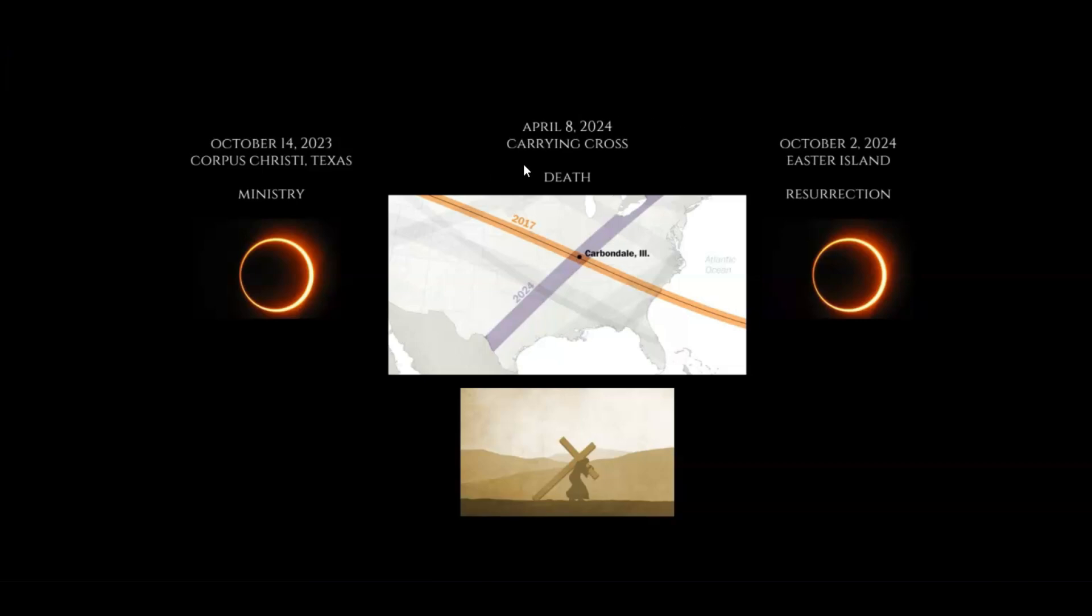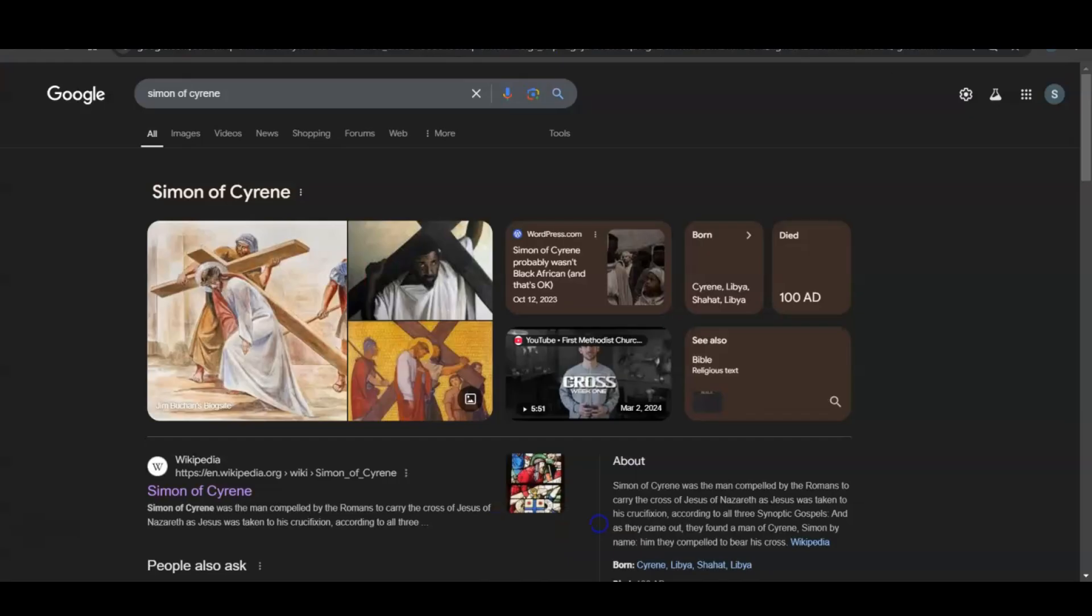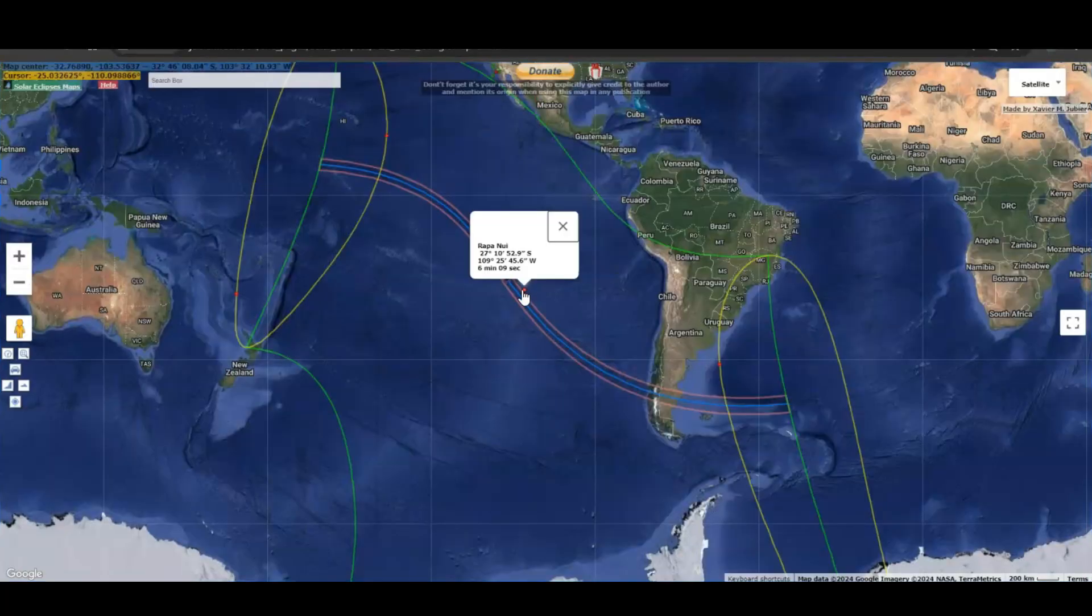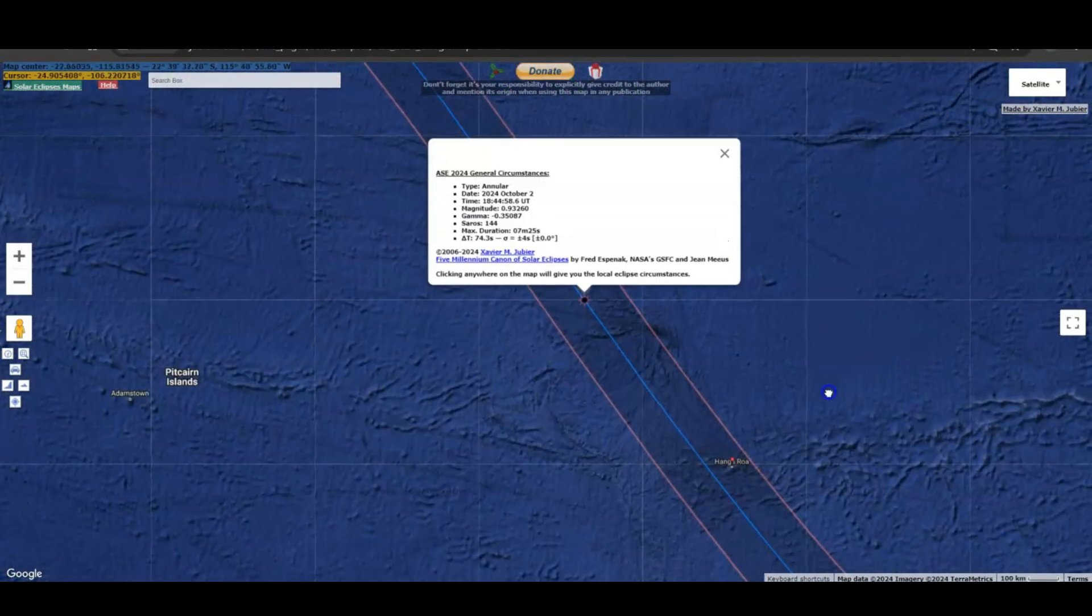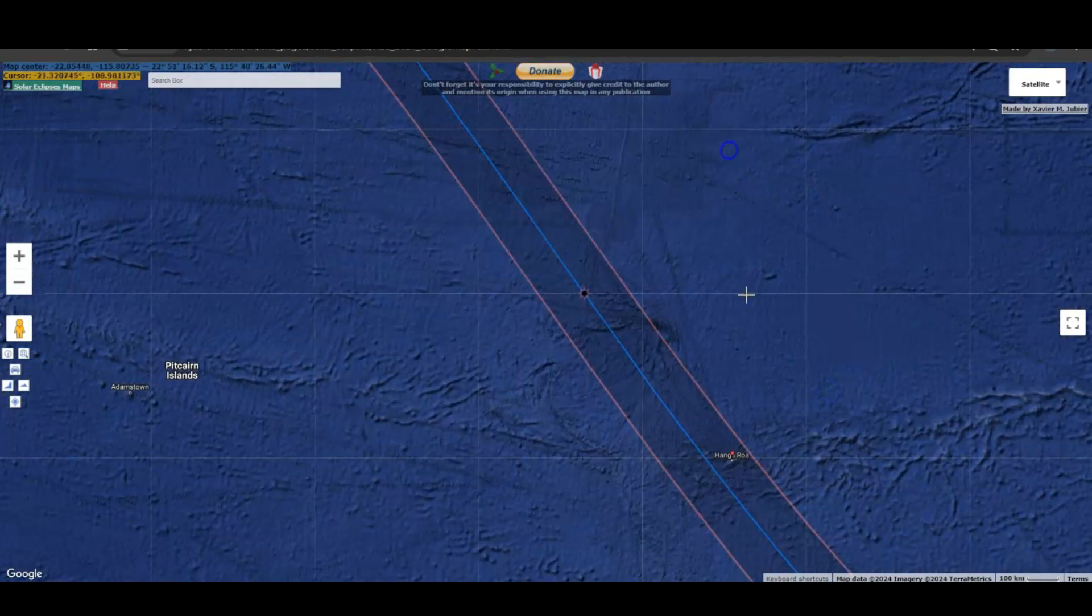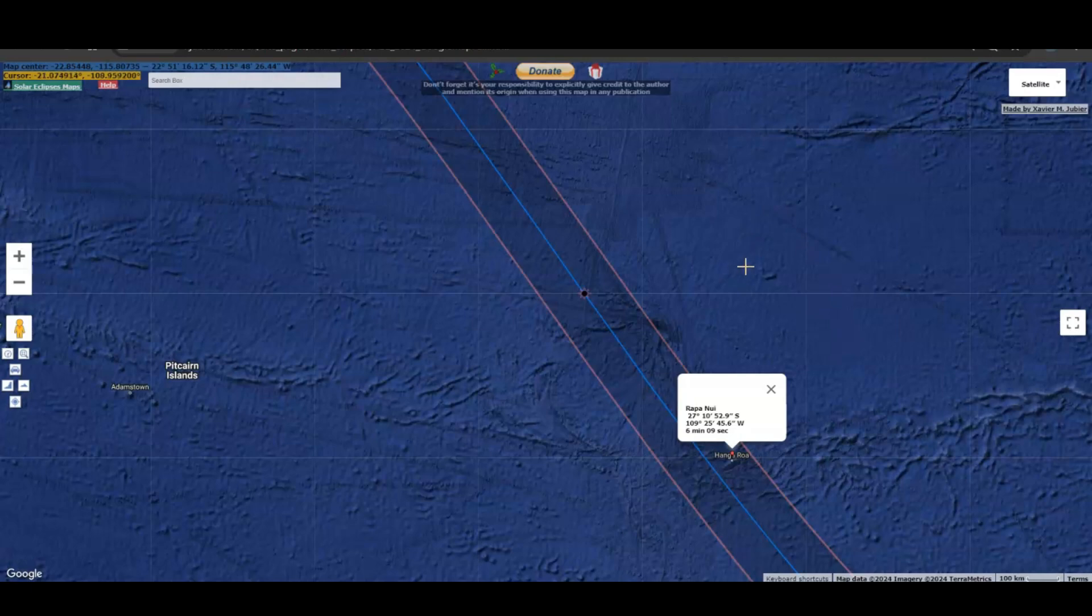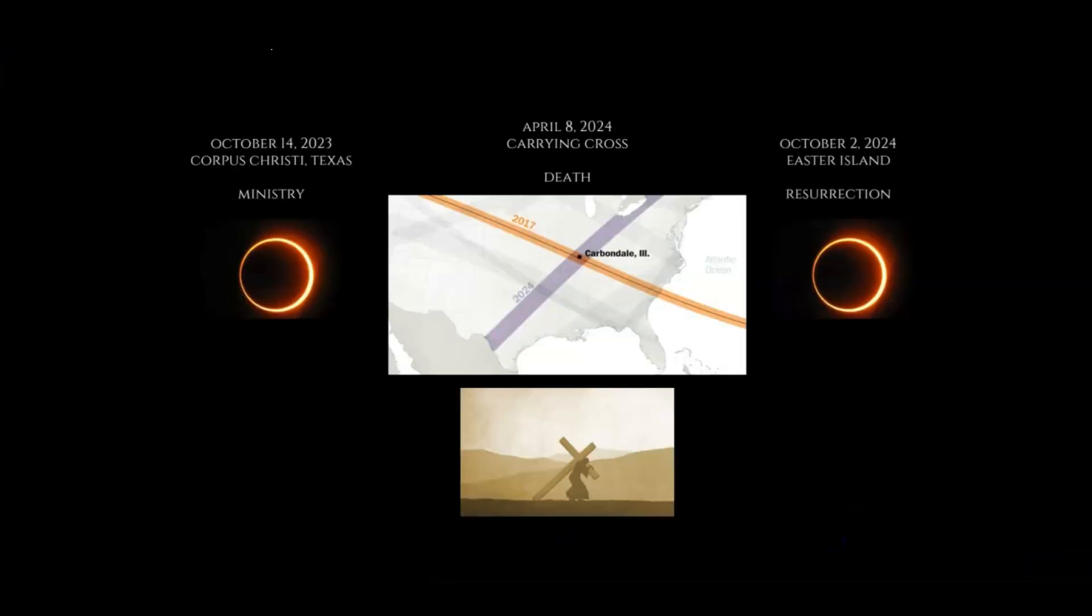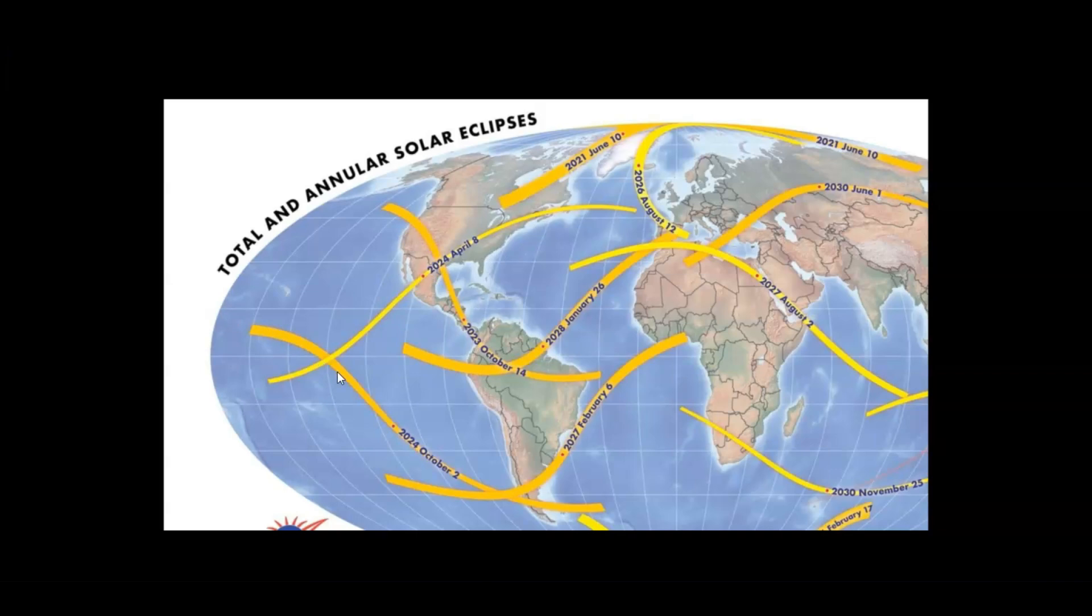The third part, we just had the October 2nd, 2024 Easter Island annular eclipse. Here is the eclipse path with Easter Island right here. Easter is the resurrection of Jesus, the celebration of the resurrection.